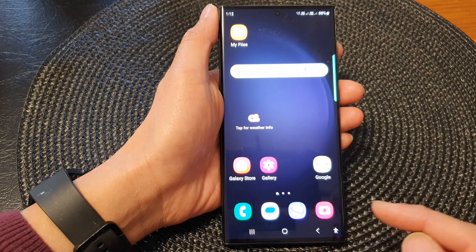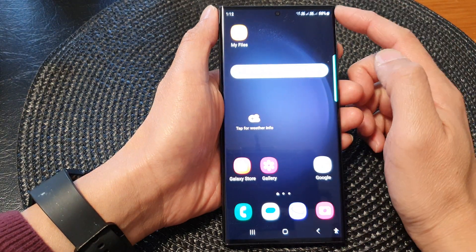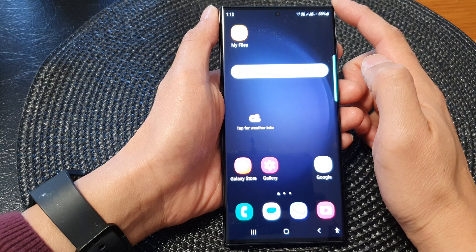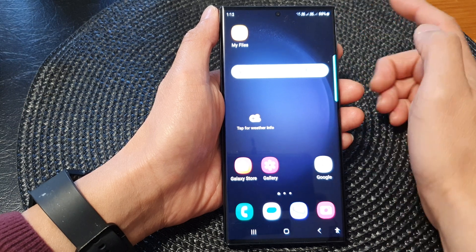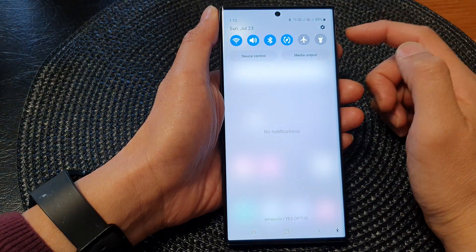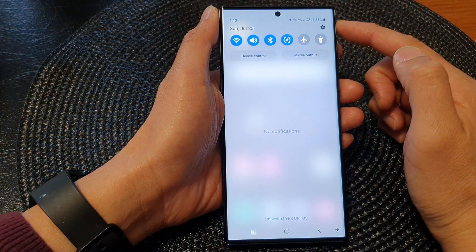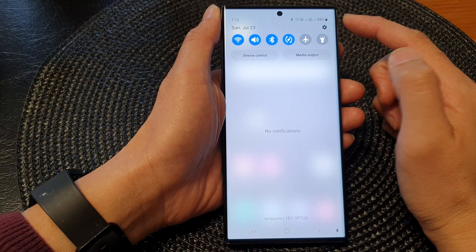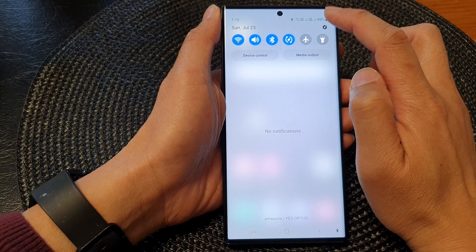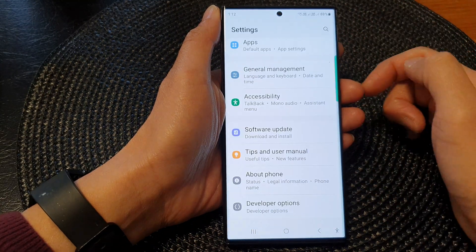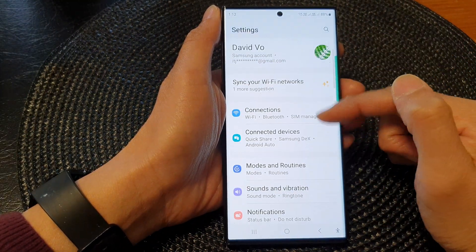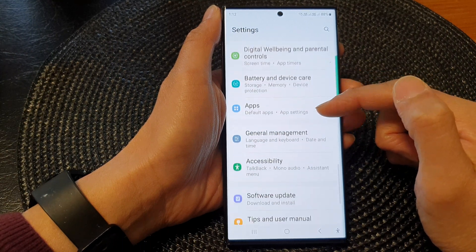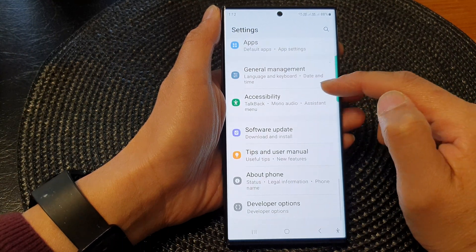First, tap on the home button to return back to the home screen. From the home screen, swipe down at the top to open up quick settings. In here, tap on the settings icon, then scroll down and tap on accessibility.